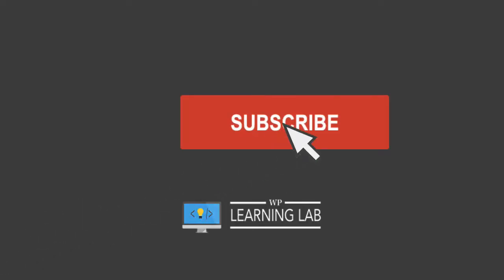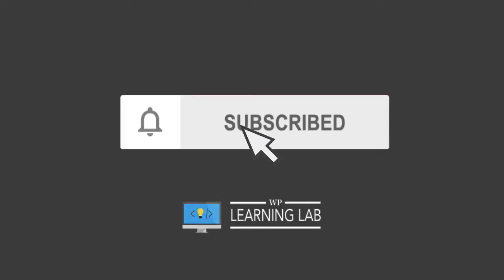If you haven't done so yet, hit the subscribe button and make sure you hit the bell notification icon so you're notified when I publish new WordPress tutorials for you.